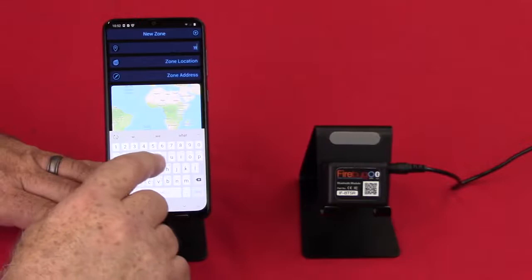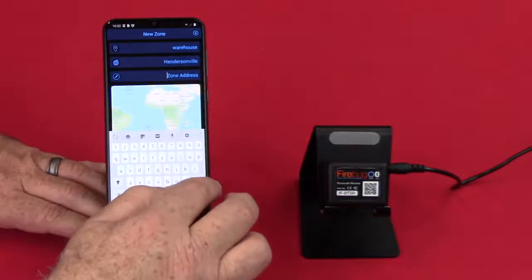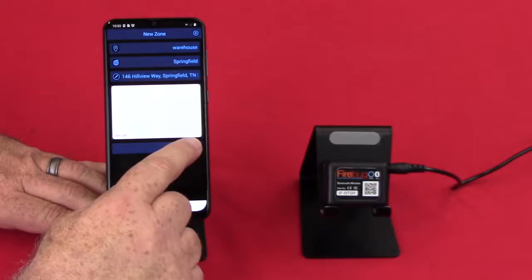So for inner zone, we called it warehouse. So I'm just going to call it warehouse again. And then it's asking for zone location. And then it's going to ask us for that zone address and hit done.